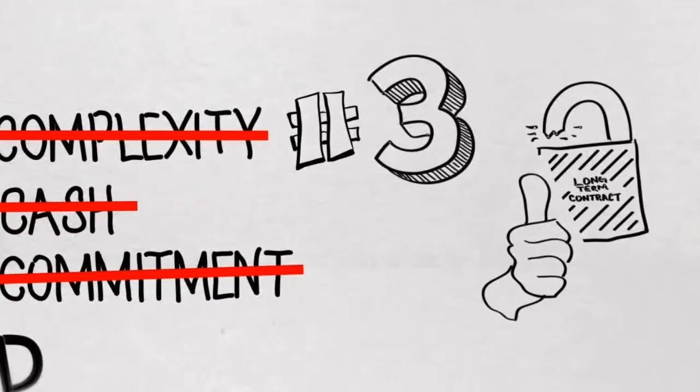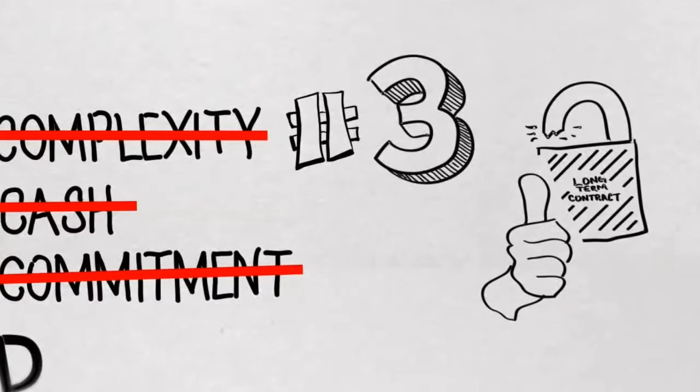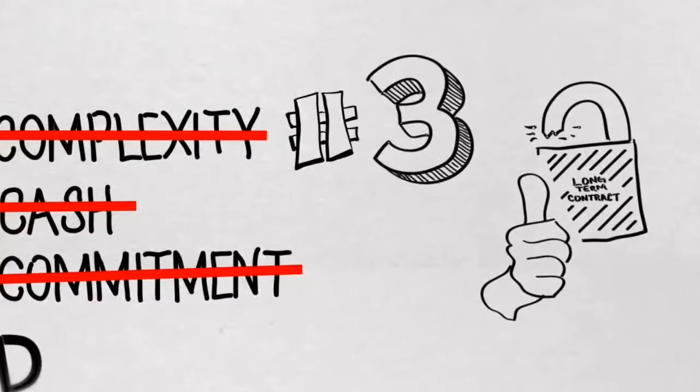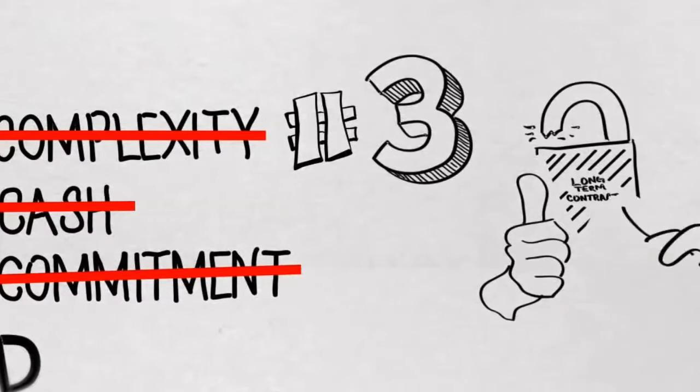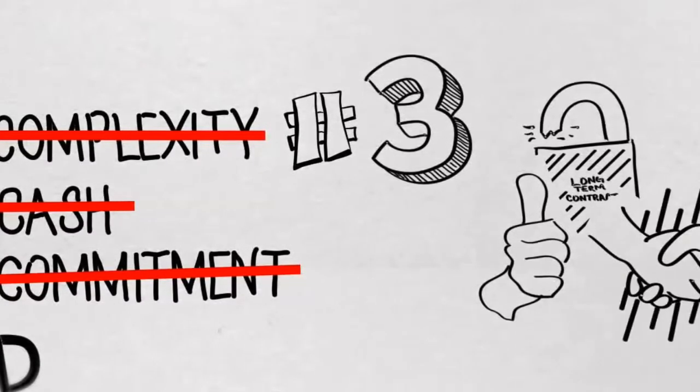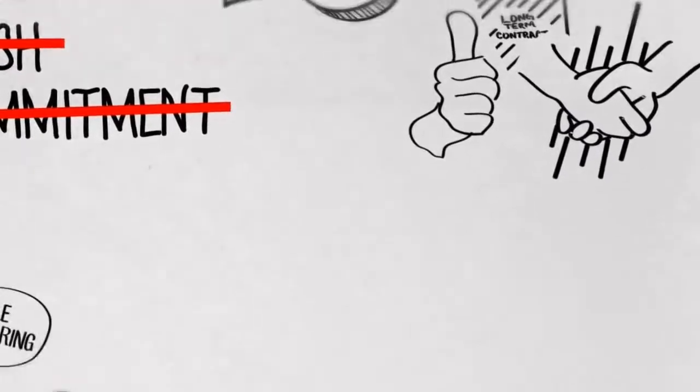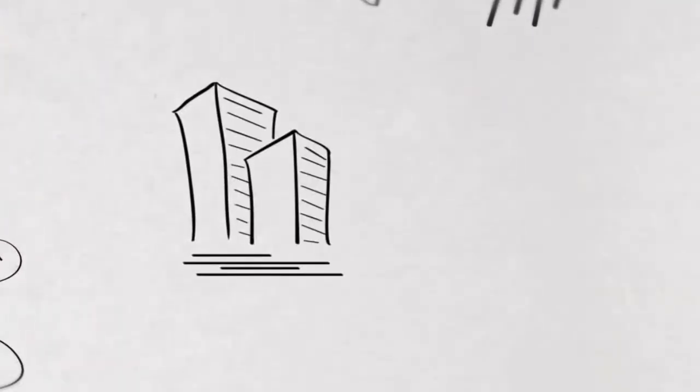Third, we don't lock you into long-term contracts. In fact, our agreements are in plain English, no lawyer required. And if you aren't satisfied with our service, just let us know, give us a chance to fix it, and if you still want to leave, we'll part ways as friends. But we aren't worried.